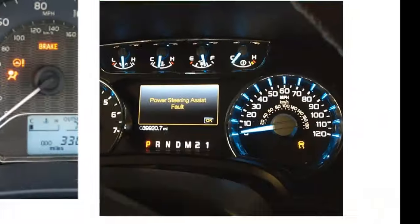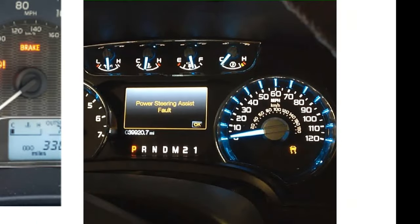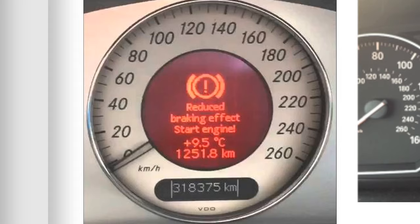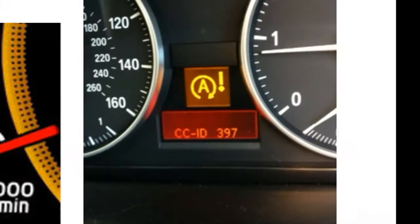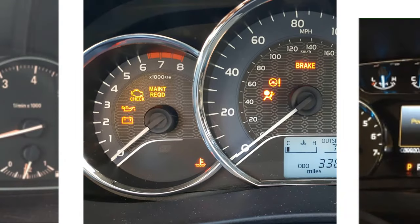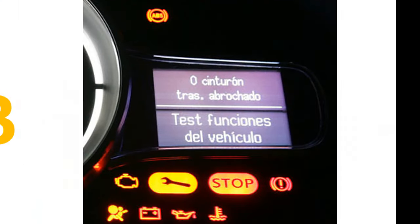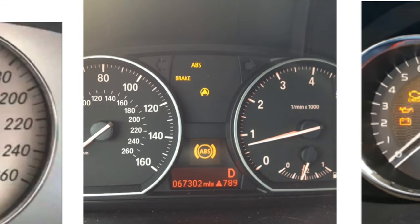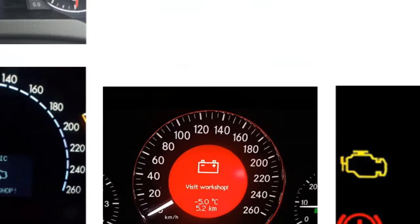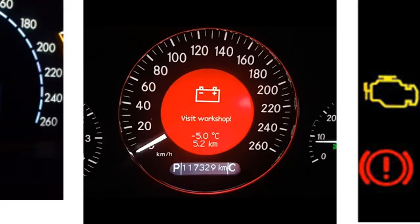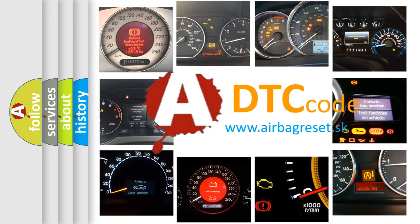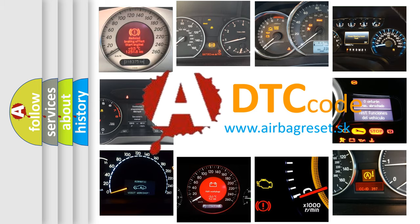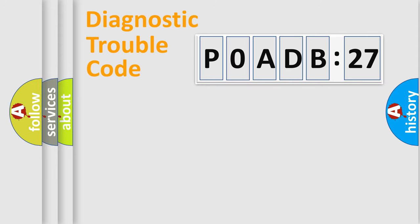Welcome to this video. Are you interested in why your vehicle diagnosis displays P0ADB:27? How is the error code interpreted by the vehicle? What does P0ADB:27 mean, or how to correct this fault? Today we will find answers to these questions together. Let's do this.